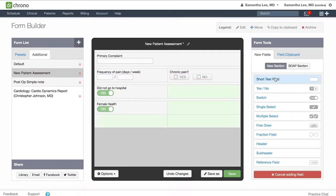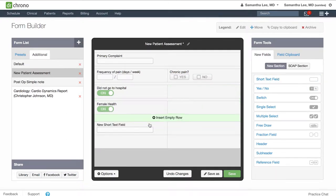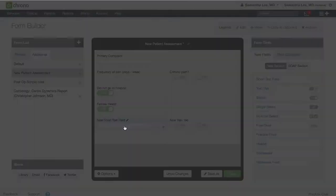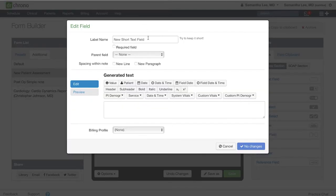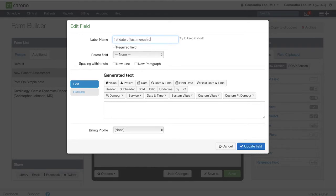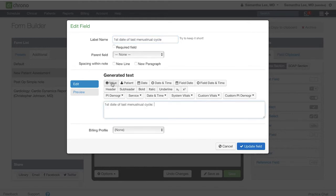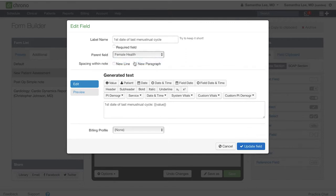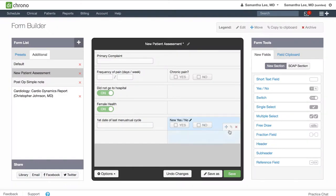Now I can add other fields related to the female health section. For instance, maybe we need to document the first date of the patient's last menstrual cycle. Remember for short text boxes to include the value button. You'll notice here, since we've created that smart switch, we have the option here to connect fields with a parent field. So connect this with the female health smart switch. I'm going to put this formatting in a new line. Update.